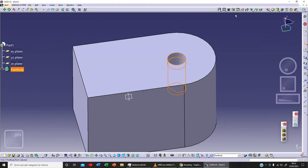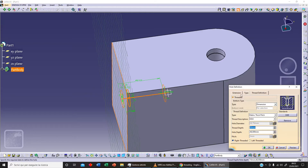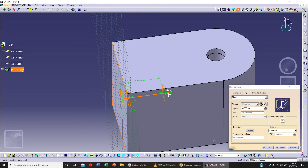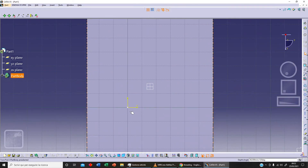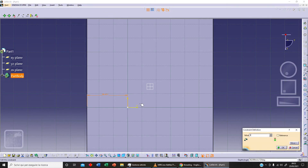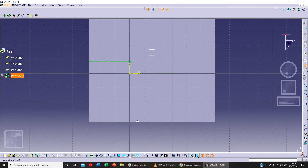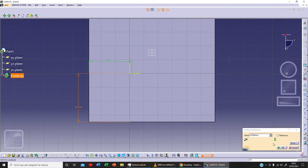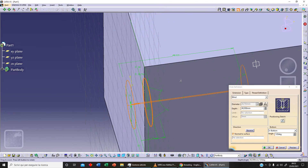Let's click OK, then click Hole again. I can select this surface here and fix the position by clicking on Positioning Sketch. Let's click Fit All, then fix this distance — say 30 — and fix this other distance. We can reference the art plane or different planes as needed. We can fix this position without problem. Let's exit the workbench.